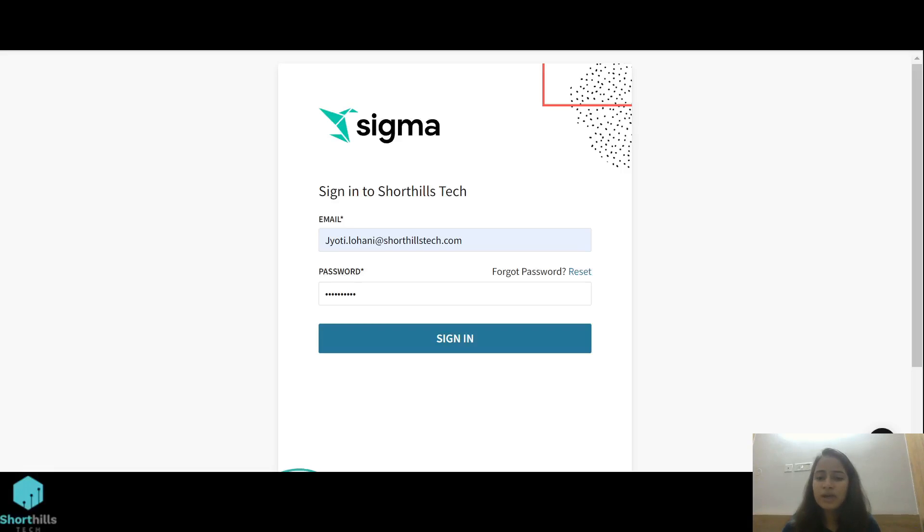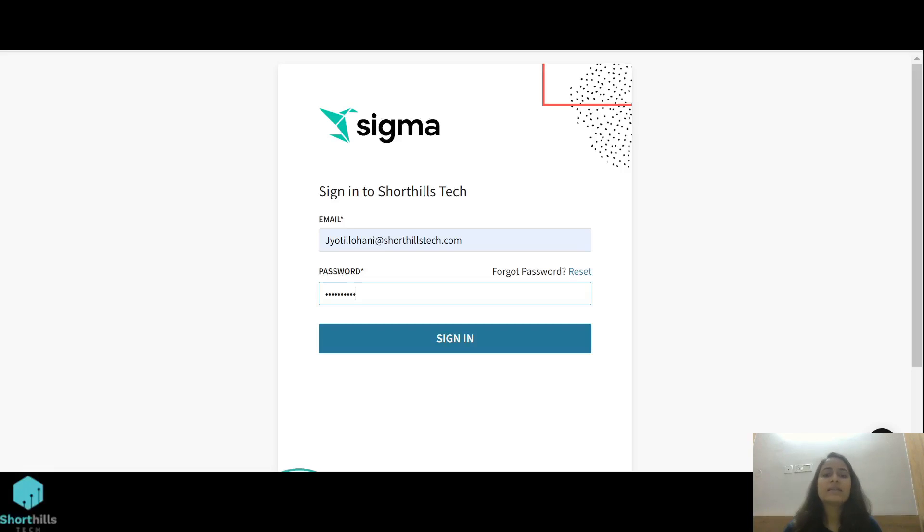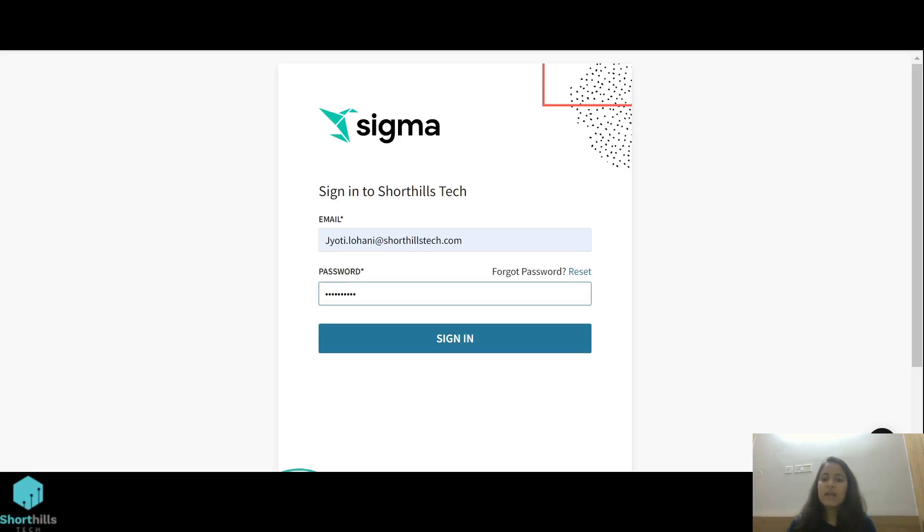Hi all, today we're going to talk about datasets in Sigma and how we can create a dataset. Basically, datasets in Sigma are the data modeling platform. We can edit and transform our data in our datasets, and then further use these datasets as the source of data for any visualization.